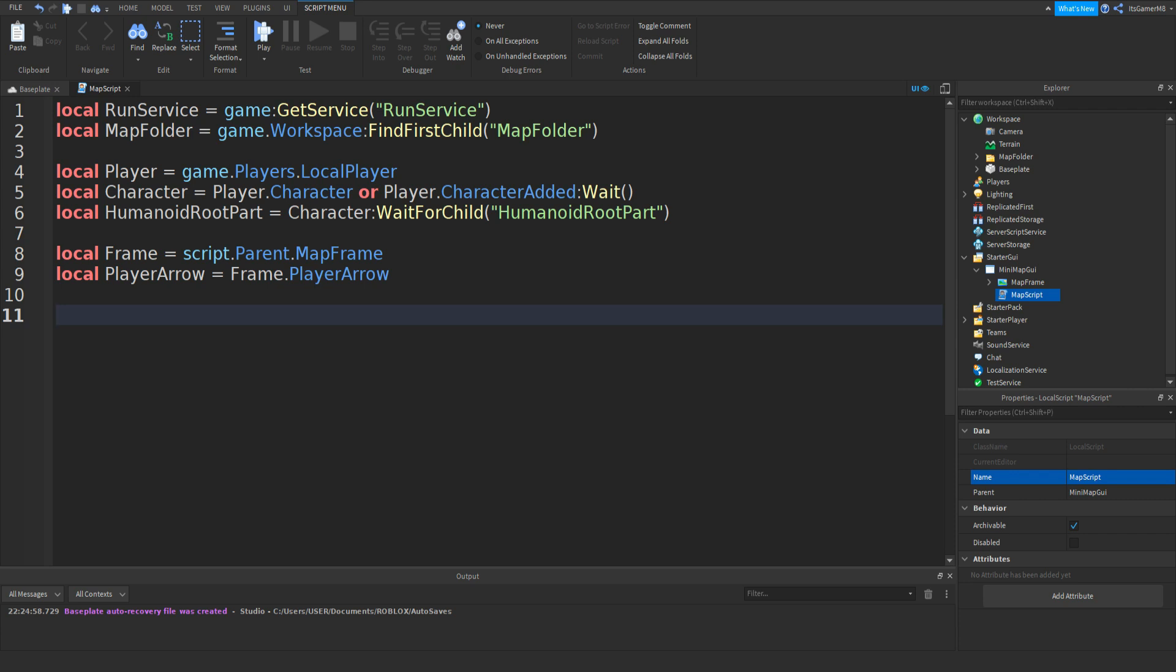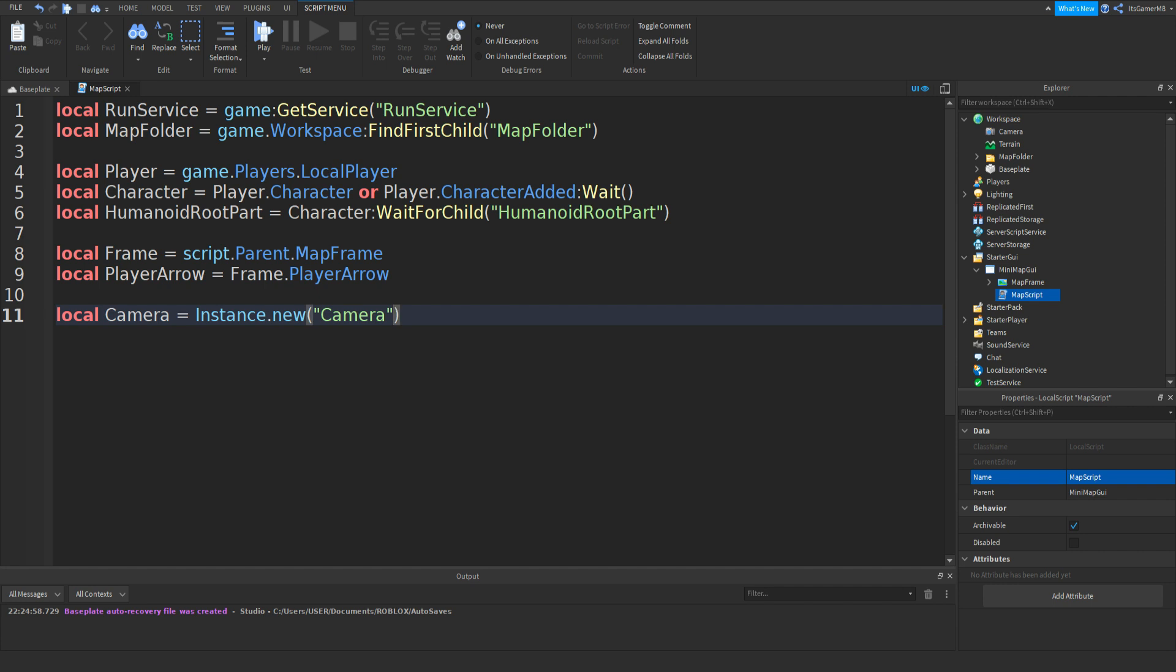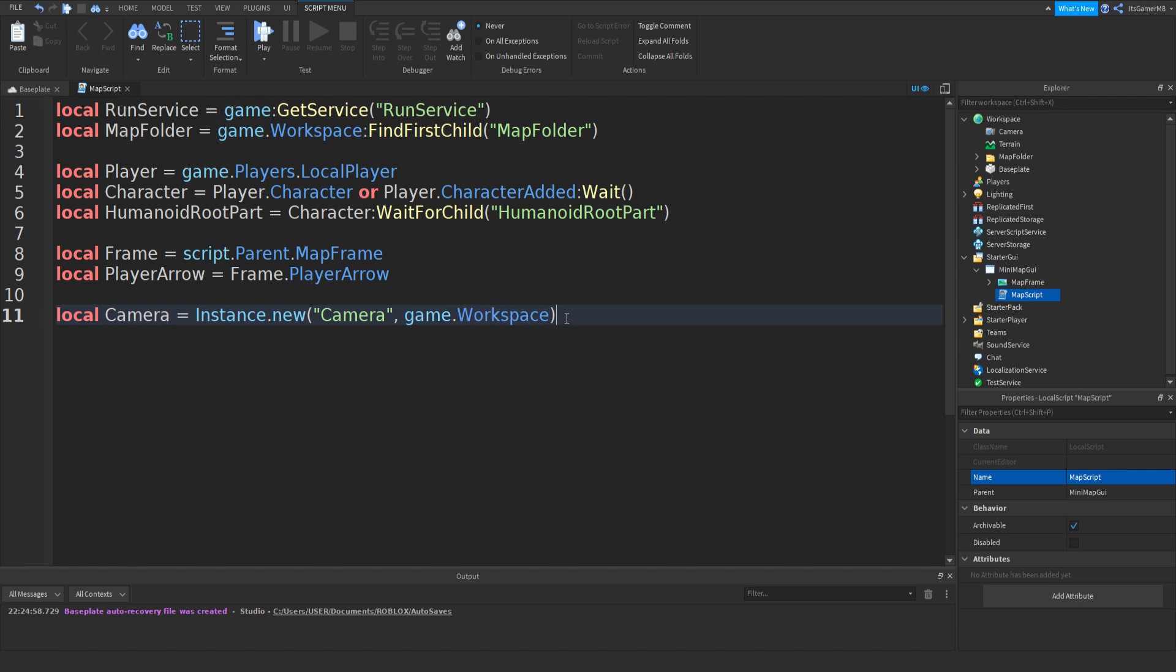Now if you type in local Camera equals Instance.new, two brackets, speech marks Camera. Outside the speech marks do a comma and then type in game.Workspace. And what this is is a variable for a new camera that we're making. Then the parent is the workspace.